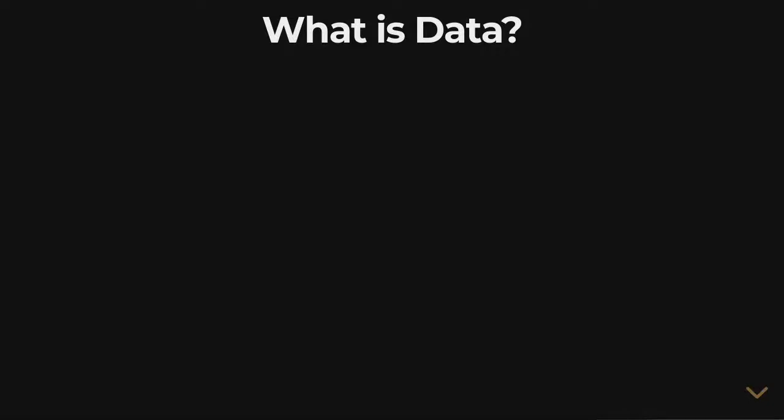Data, what is it? I mean, we all know the term, we use it all the time, but what is digitized data? What does it mean for something to be data?